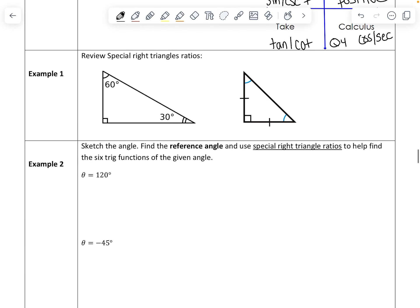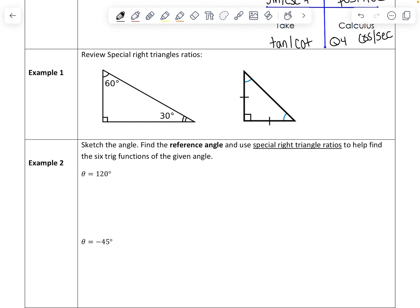We need to be familiar with our special triangle ratios. For the 30-60-90 triangle: the short side is 1, the long side is square root of 3, and the hypotenuse is 2. For the 45-45-90 triangle — the isosceles triangle — both legs are 1, and the hypotenuse is square root of 2.